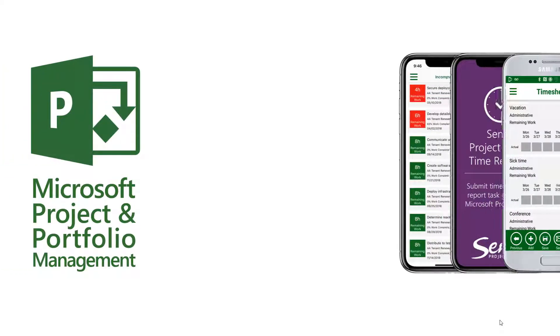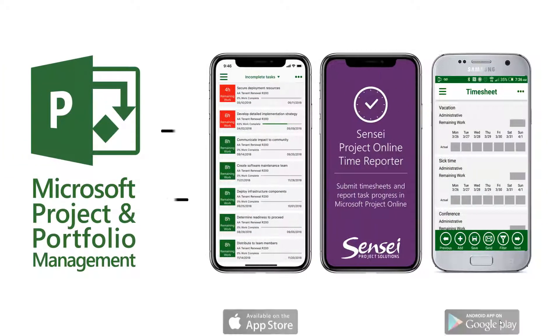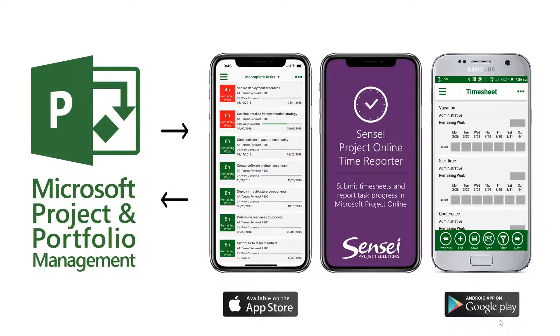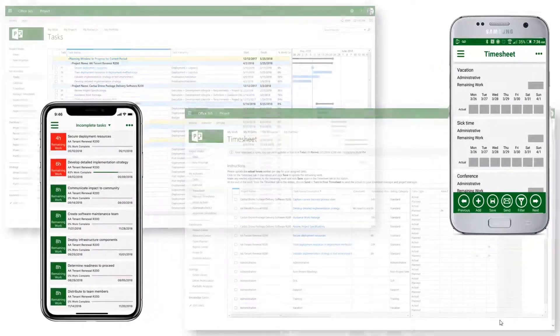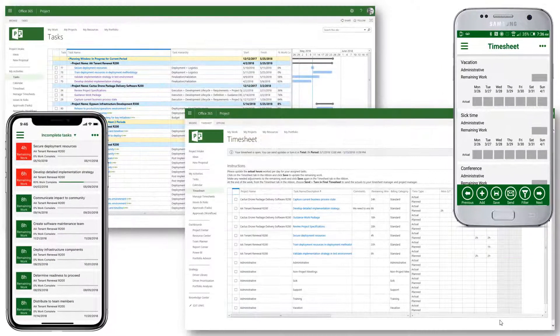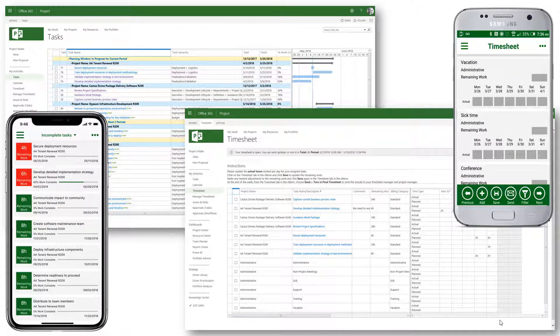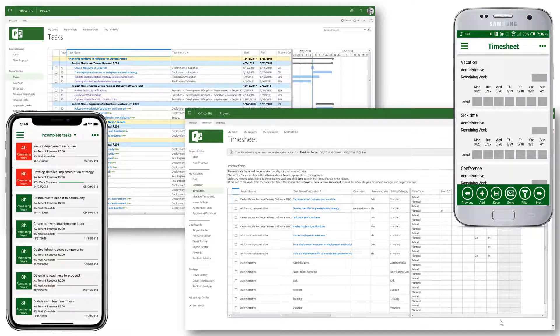The Sensei Time Reporter gives team members the freedom to submit timesheets and task updates in Project Online from their mobile device through a native app experience on Android and iPhones.